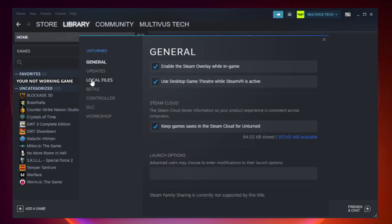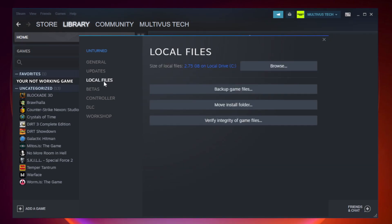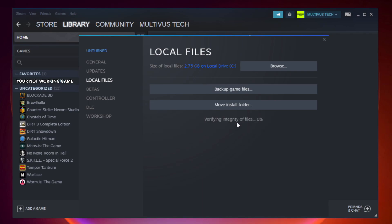Click local files. Click verify integrity of game files. Wait.